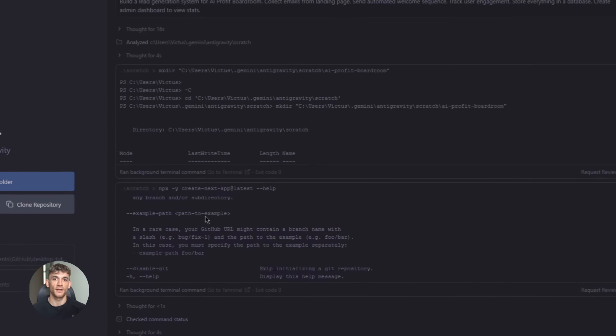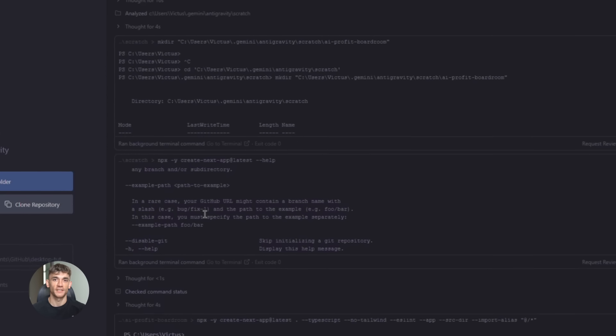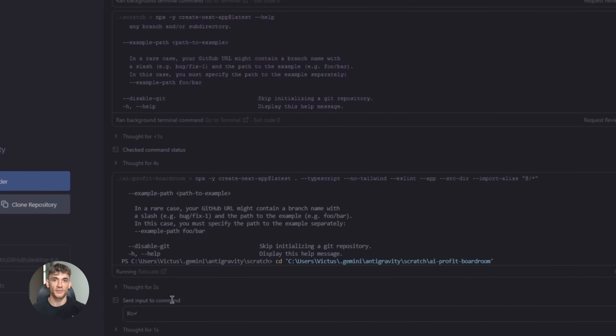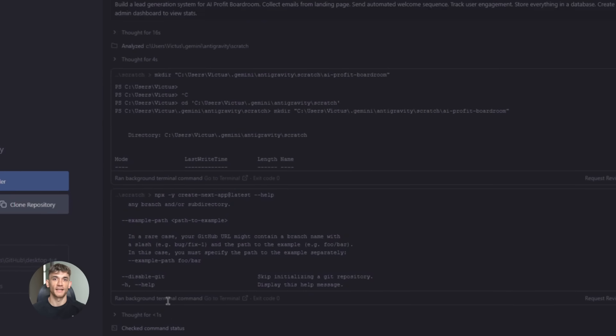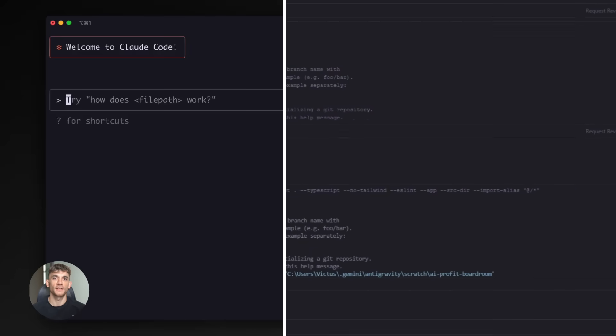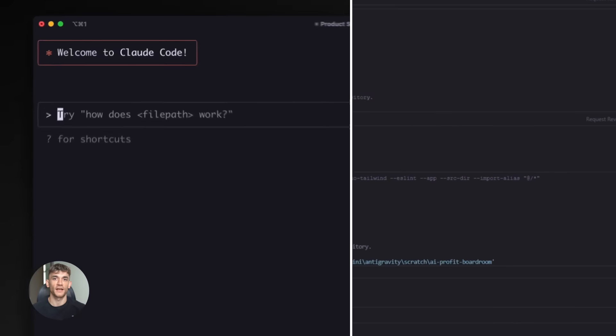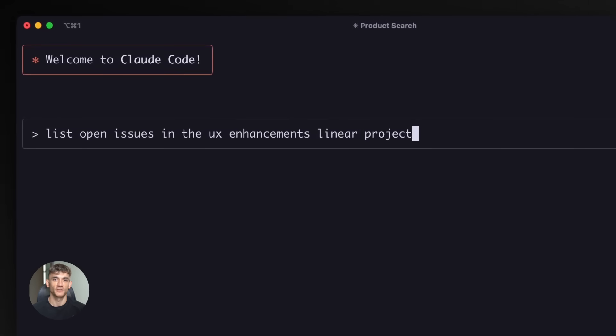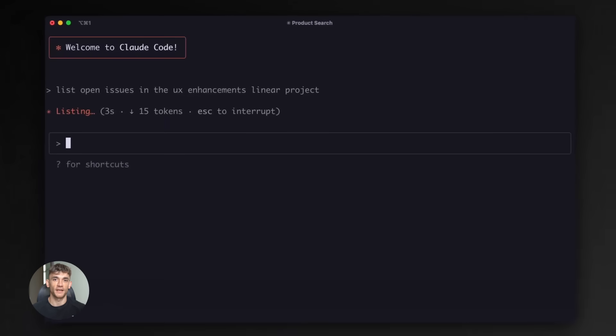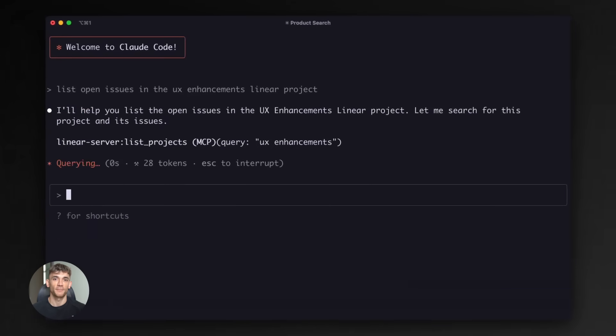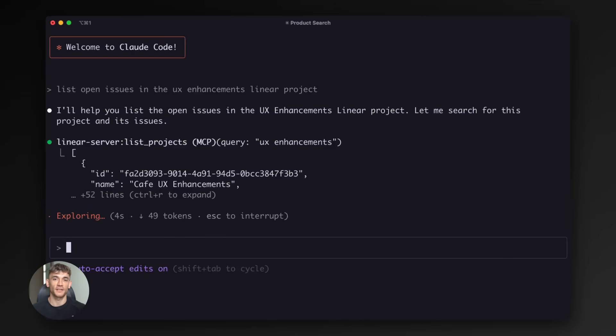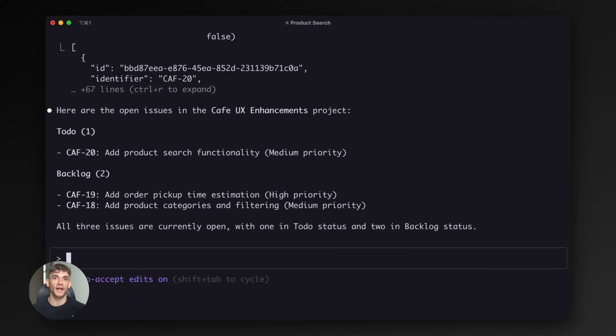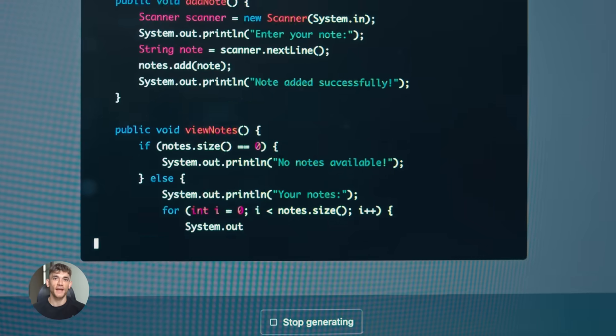You can also integrate other tools into this workflow. There are MCP servers that add extra capabilities. For example, test sprite MCP helps with automated testing. Sonotype MCP helps with dependency security. You plug these into anti-gravity and suddenly your AI dev stack has even more power.